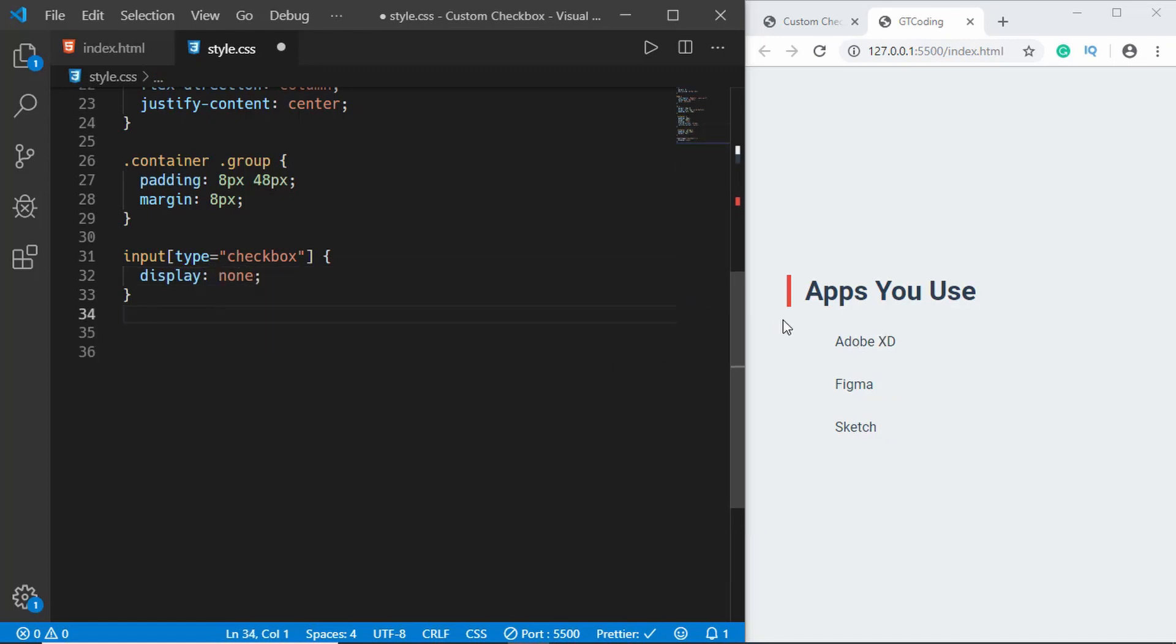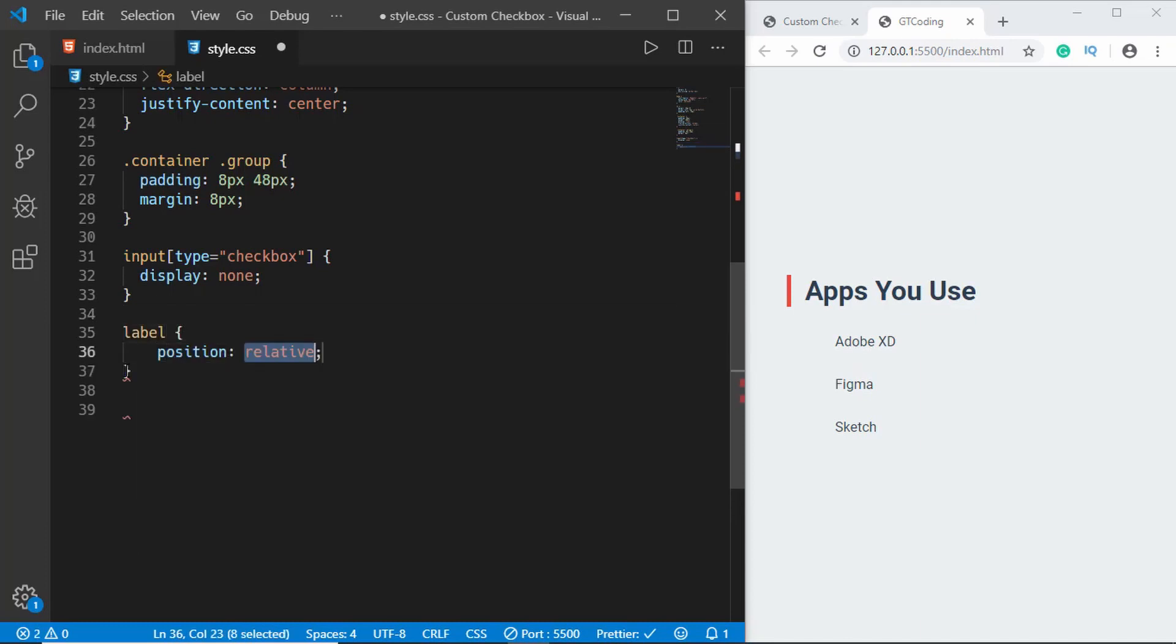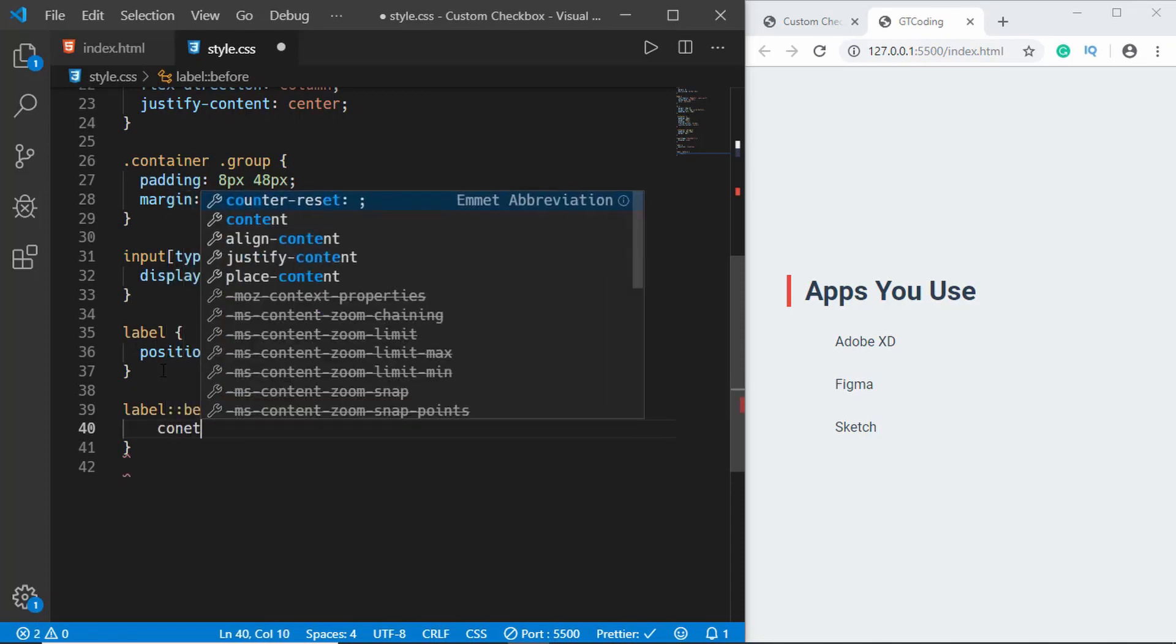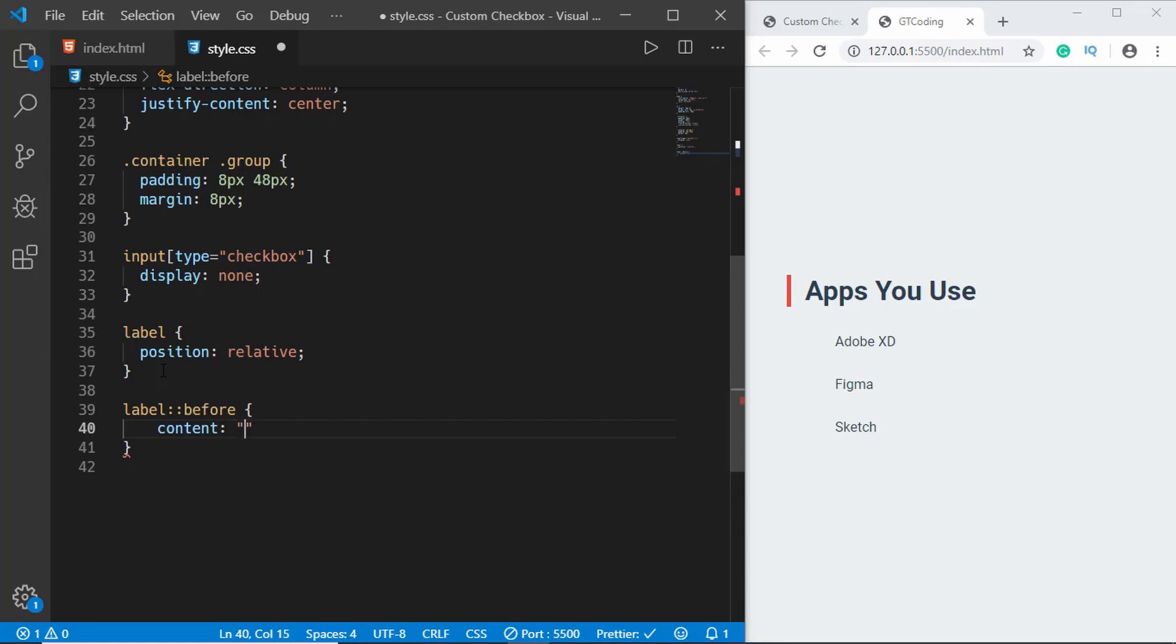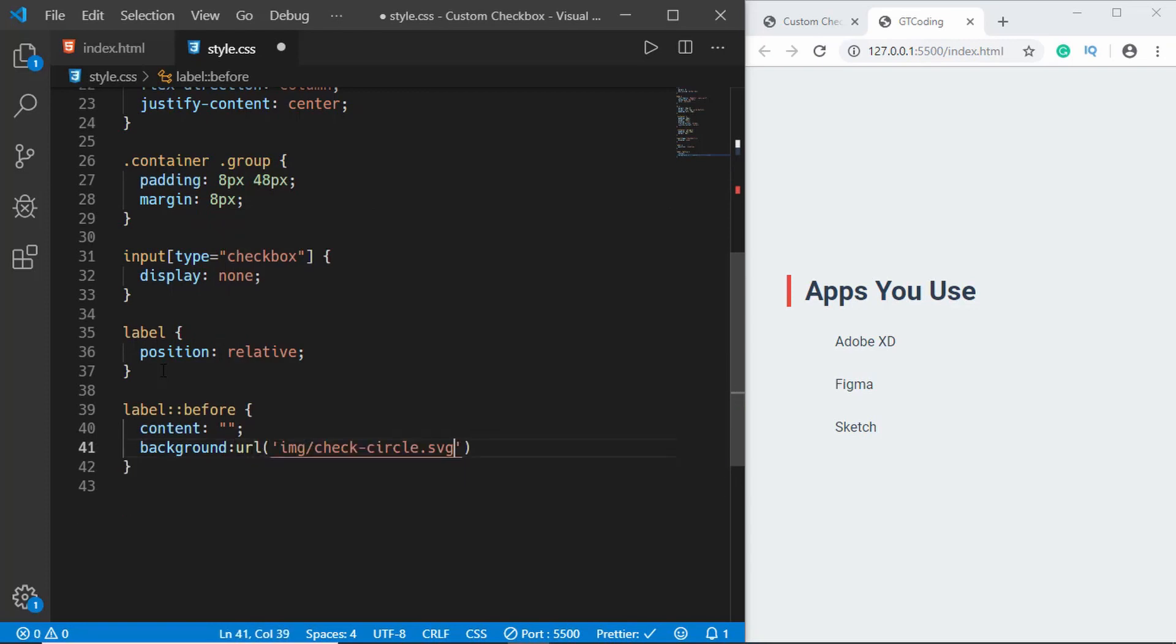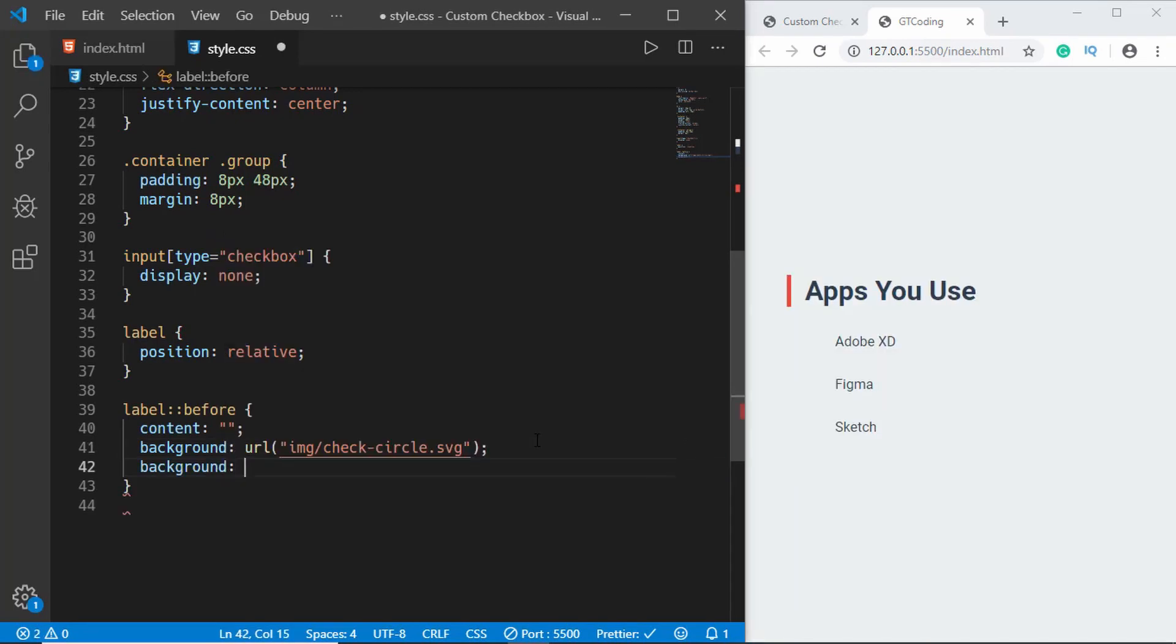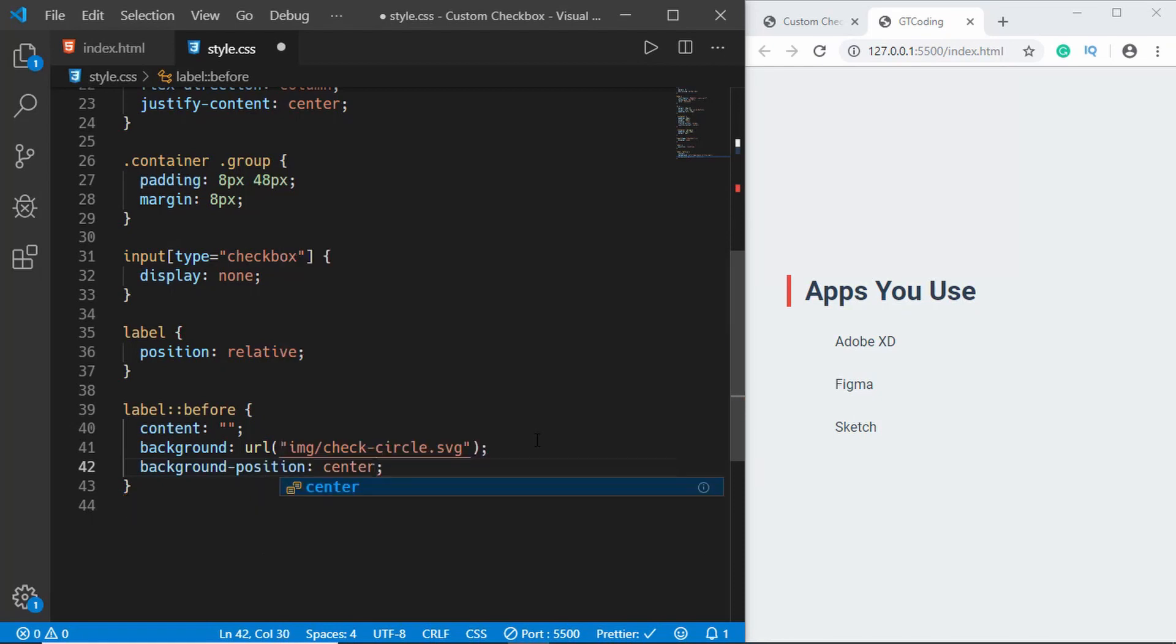Now we'll use the before selector to create our own custom checkbox. We need to position that relative to the label, so for the label we have to set a position of relative. Now we will use the before selector. For the before and after selectors you need to have a content property, so we will type content and we don't want to have any content so we'll just type blank. And we'll type background URL and here we will type img/check-circle and we'll also set the background-position to center and background-size to contain.